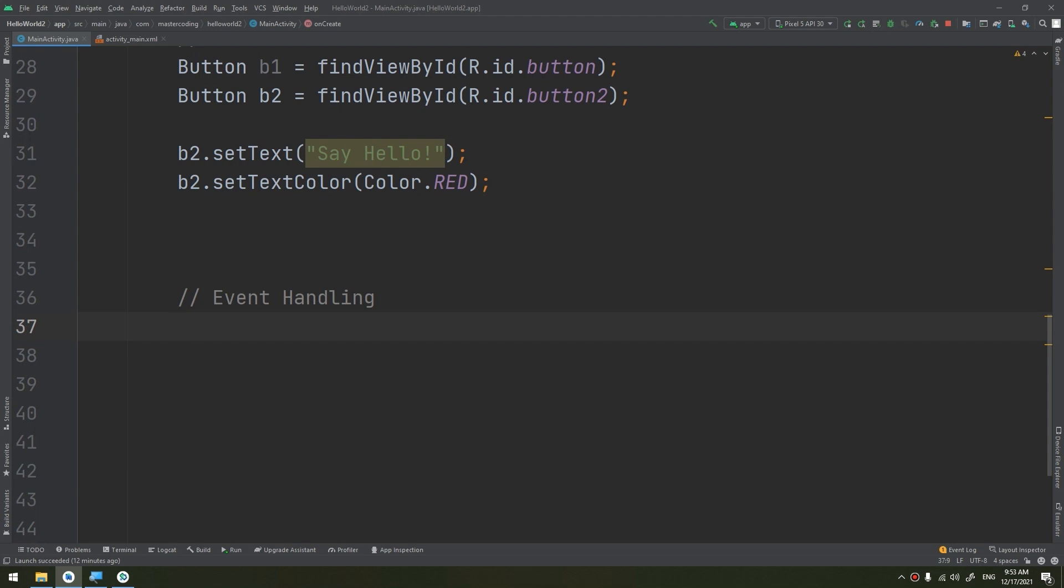Event listener is an interface within the view class that contains one callback method. These methods are going to be called by the Android framework when the view which is registered with the listener is triggered by the user interaction with the item in UI, including the onClick method. How to perform this, how to implement this interface?